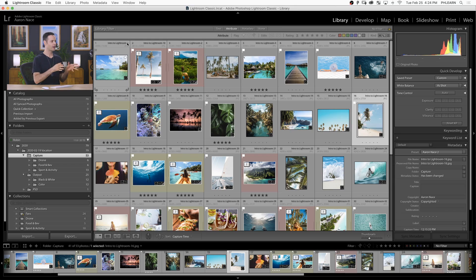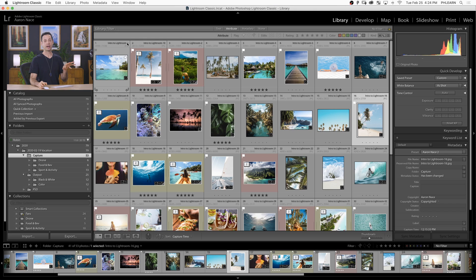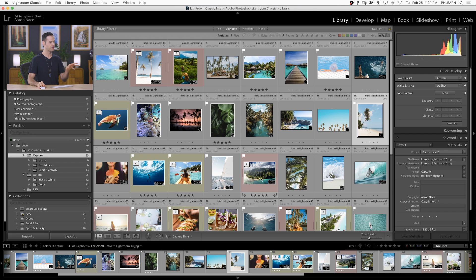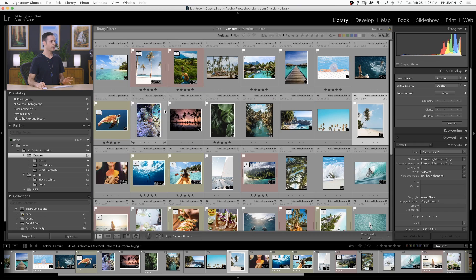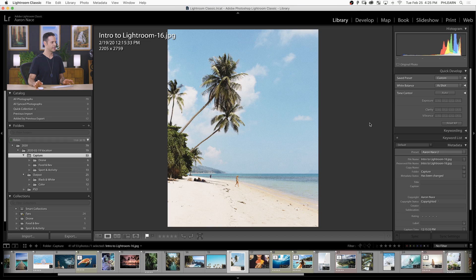In this video, we're going to create a vintage-looking film preset. Here we are in Lightroom. We've already done quite a bit in this series, so you can see our images are organized, filtered, and tagged. If you haven't been watching this series, make sure to start at the very beginning. To create our Lightroom preset, we're going to start with this image, Intro to Lightroom 16. You can download all these sample images on Phlearn as well - just follow the link right down below.